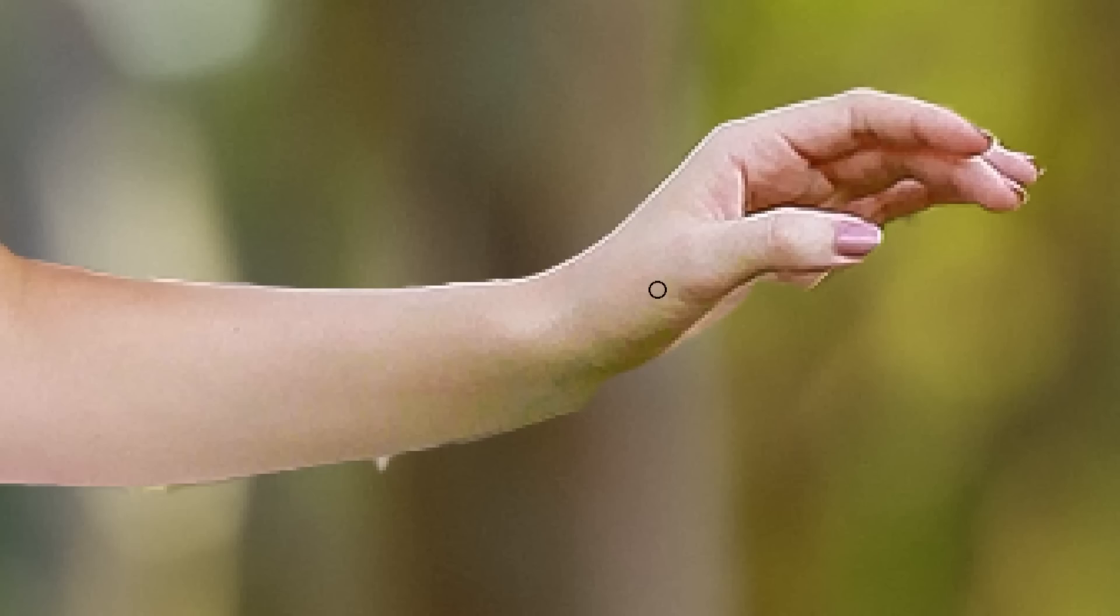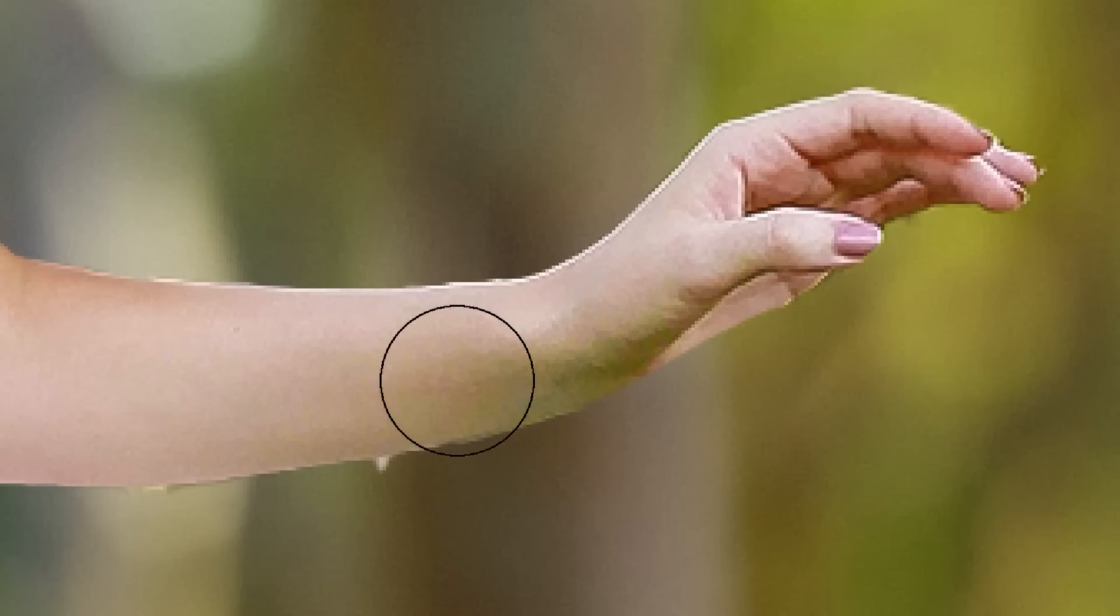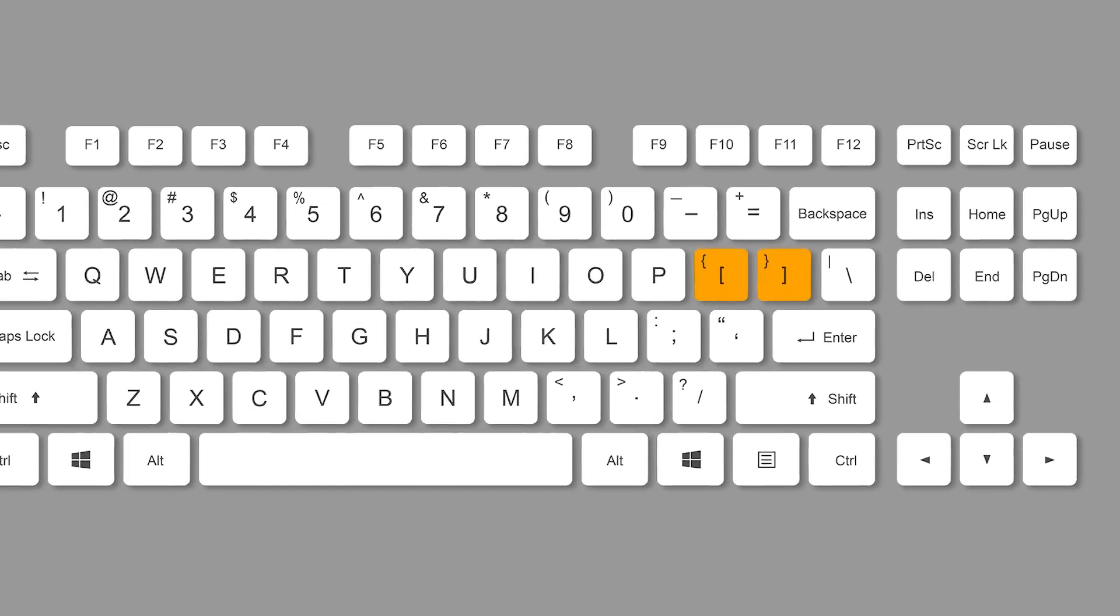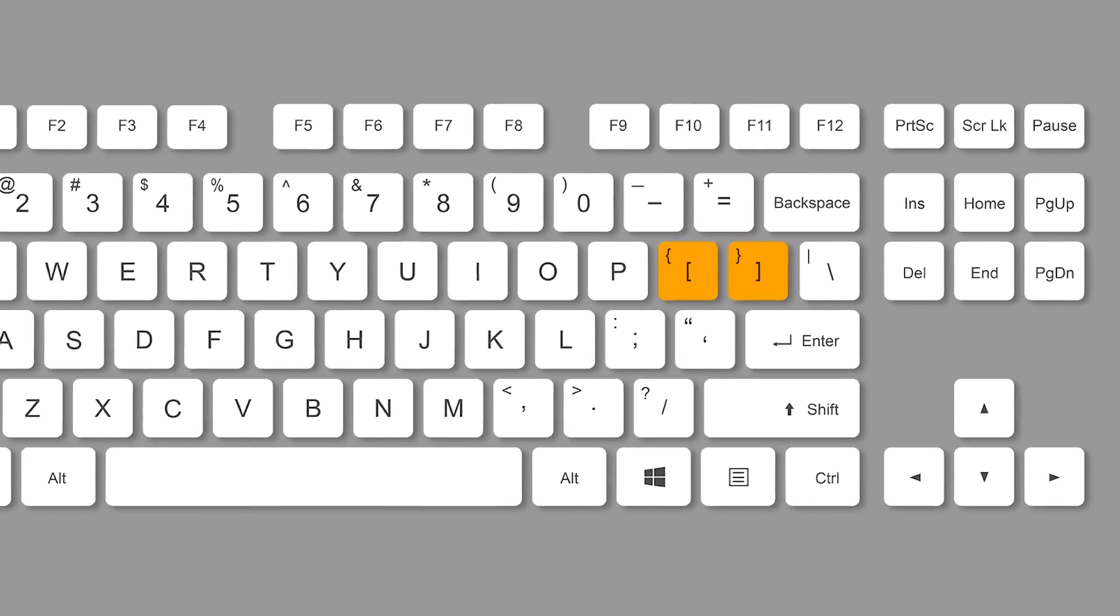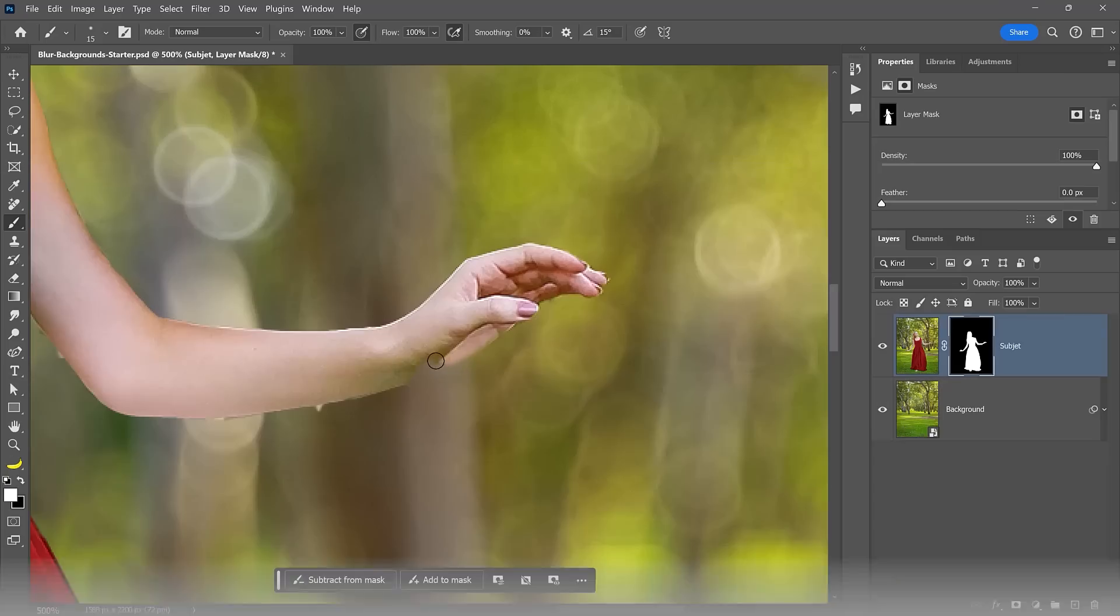increase your brush size. You can tap on the bracket keys to resize your brush, which you can find to the right of the letter P in North American keyboards. And this looks much better.